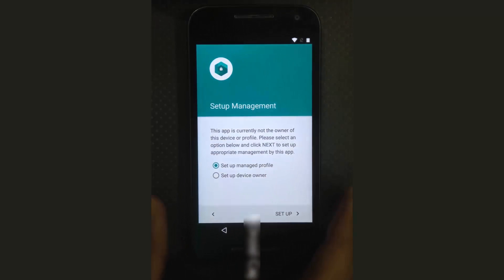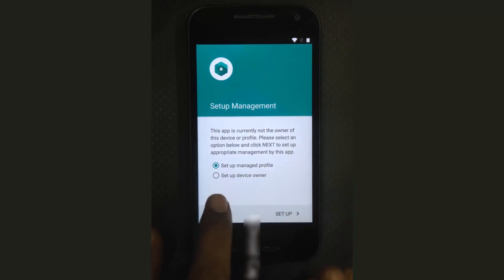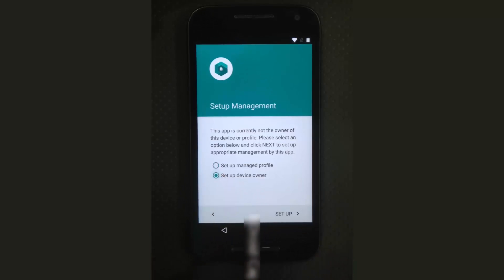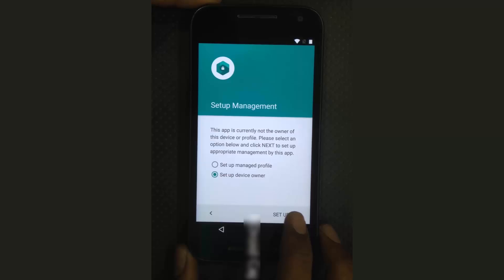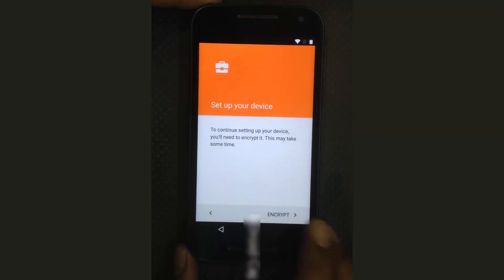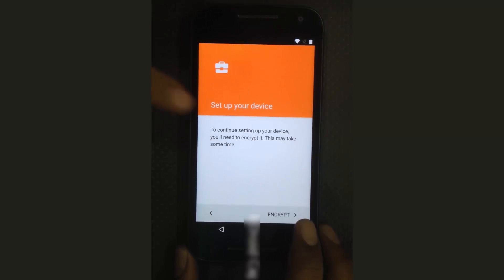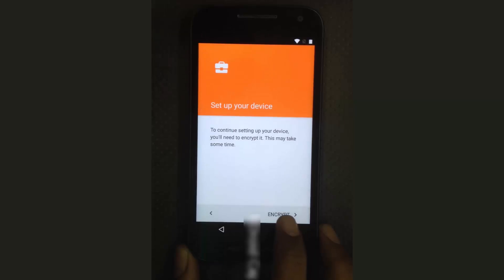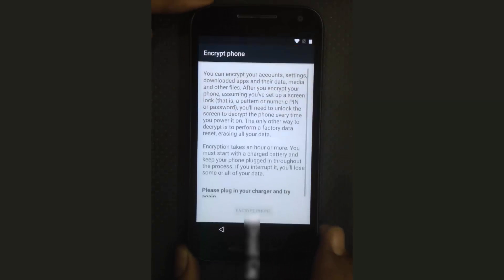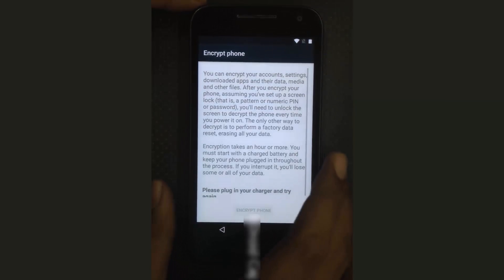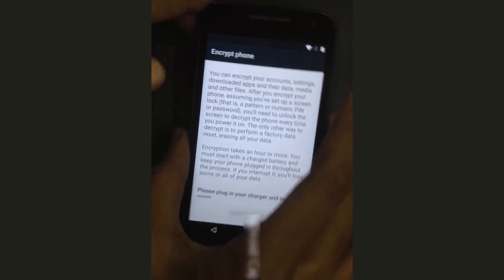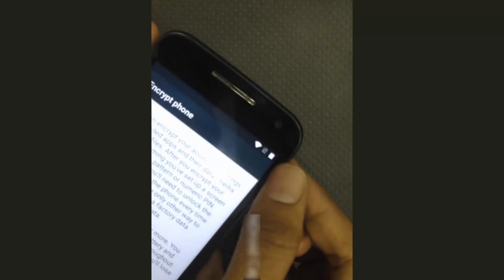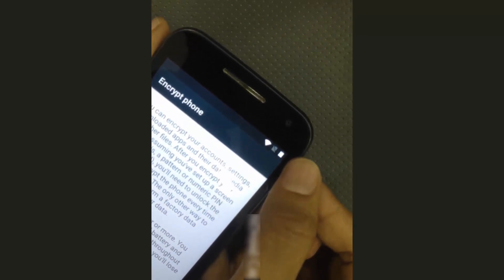Open the app and tap on 'Setup Device Owner'. Then select Setup. It will prompt you to set up your device and encrypt. Tap on Encrypt. You will need to fully charge your mobile first.